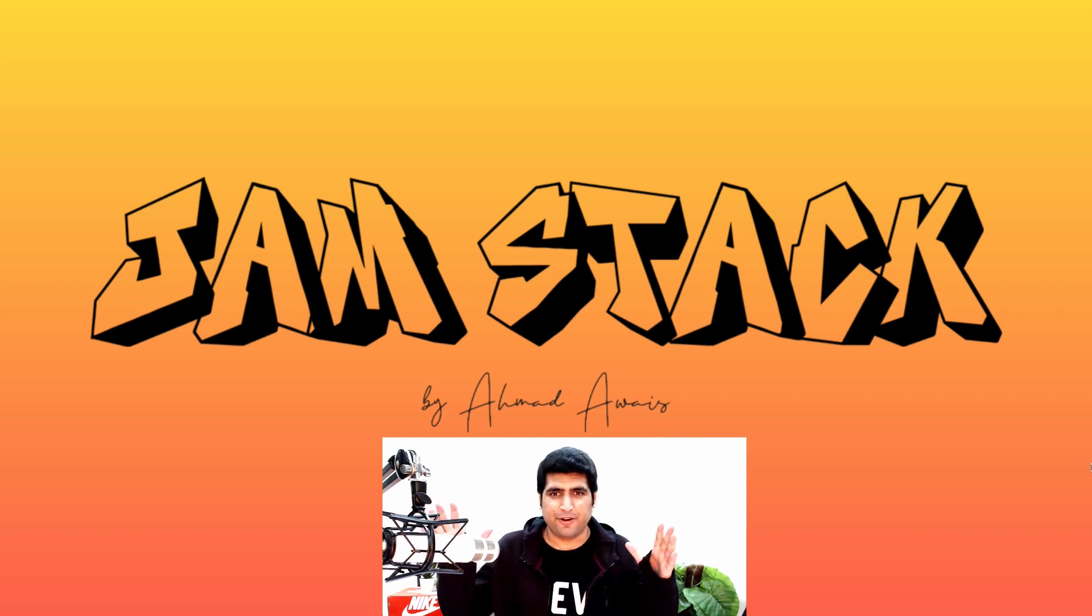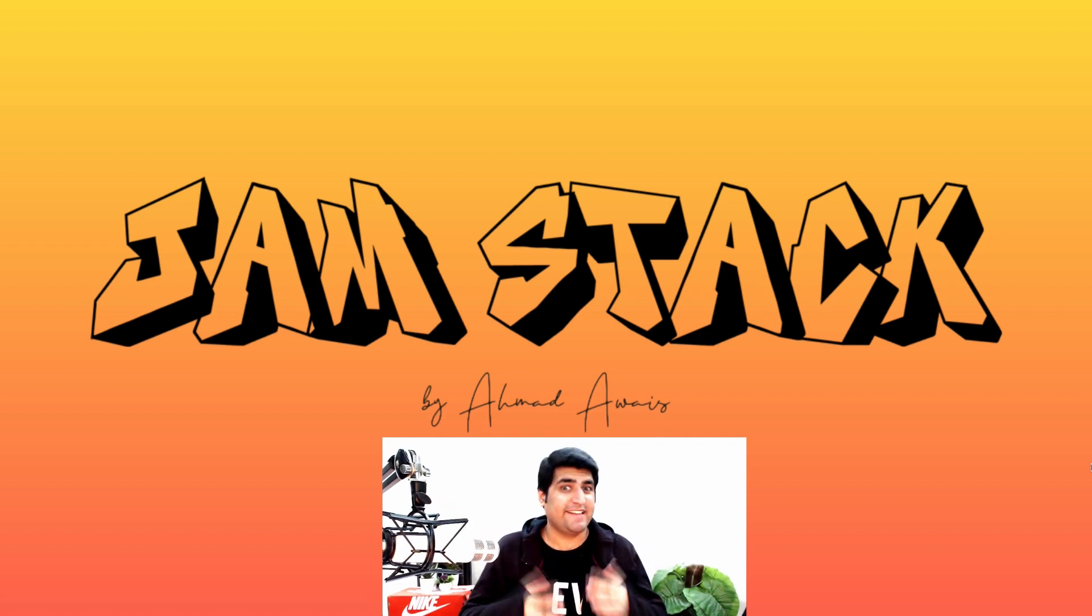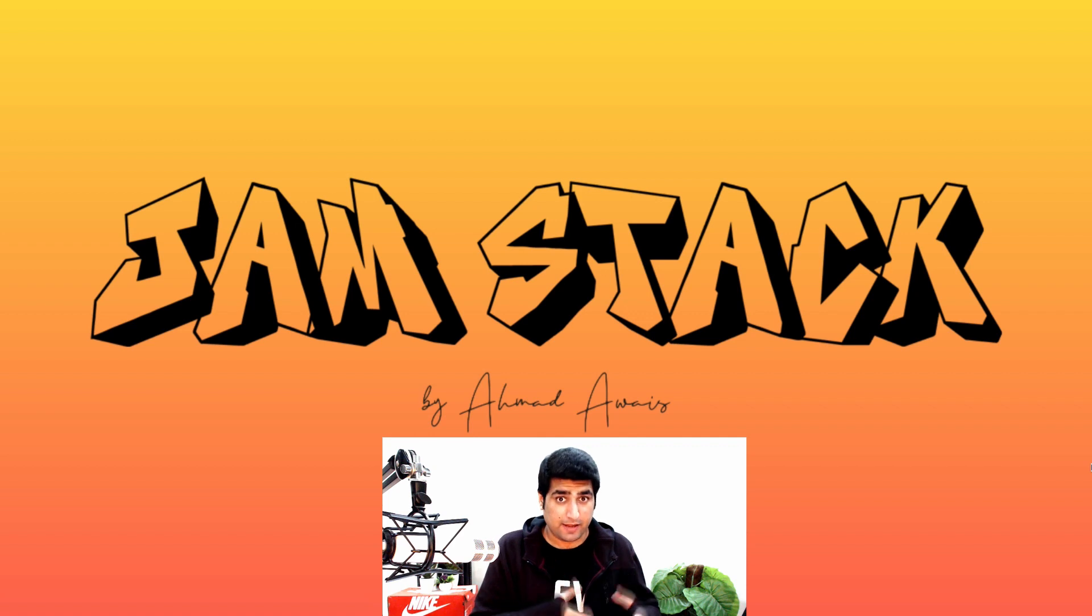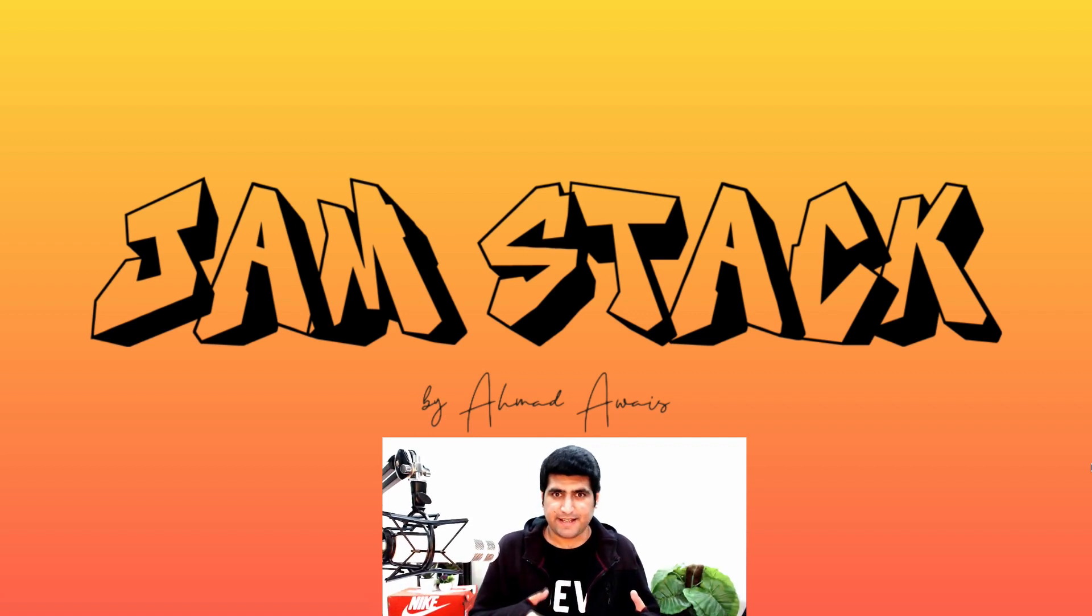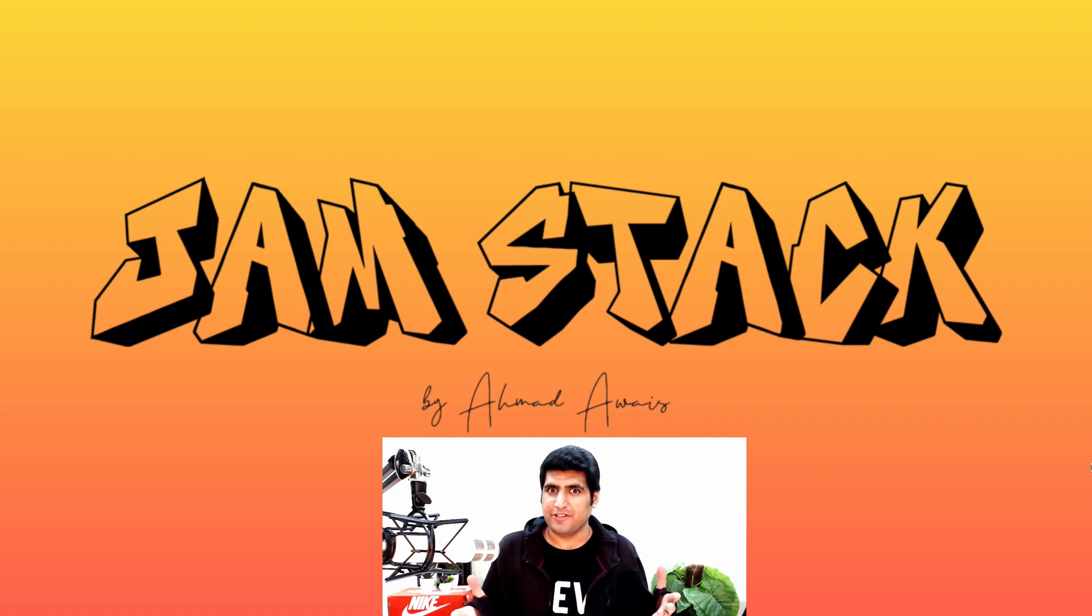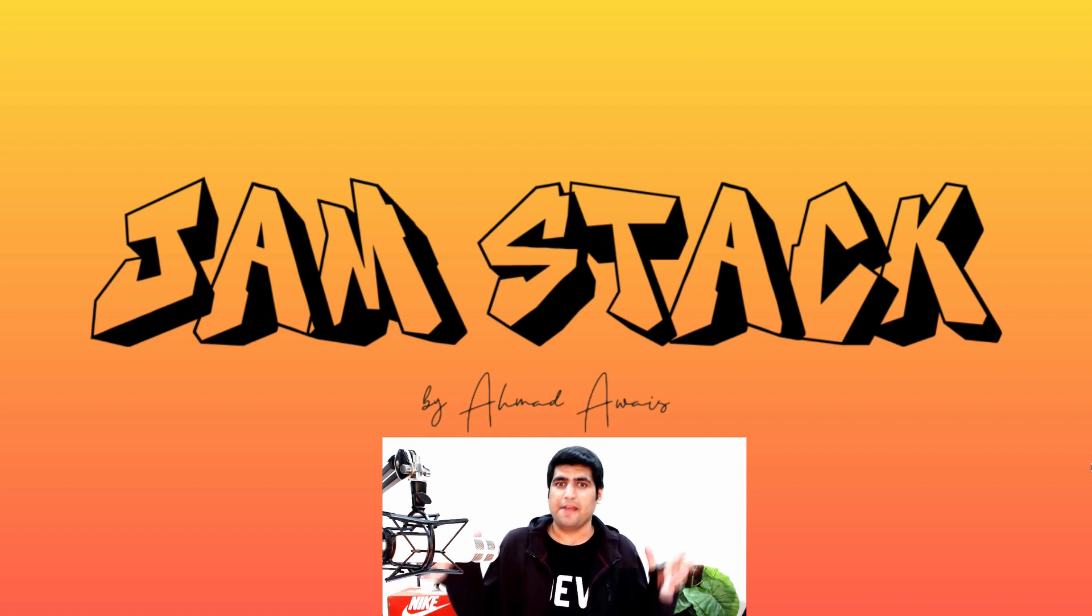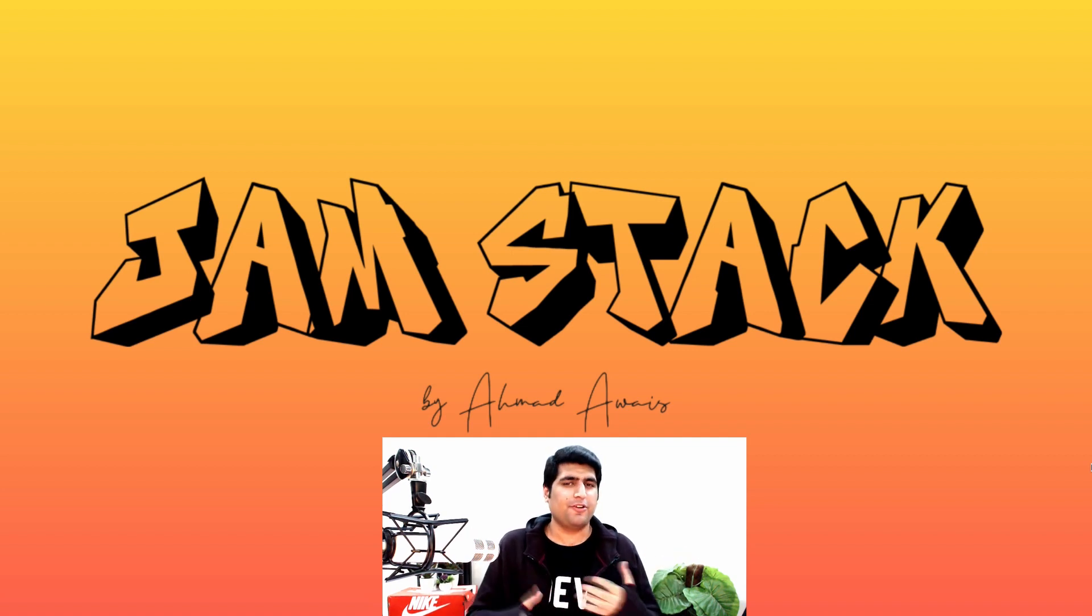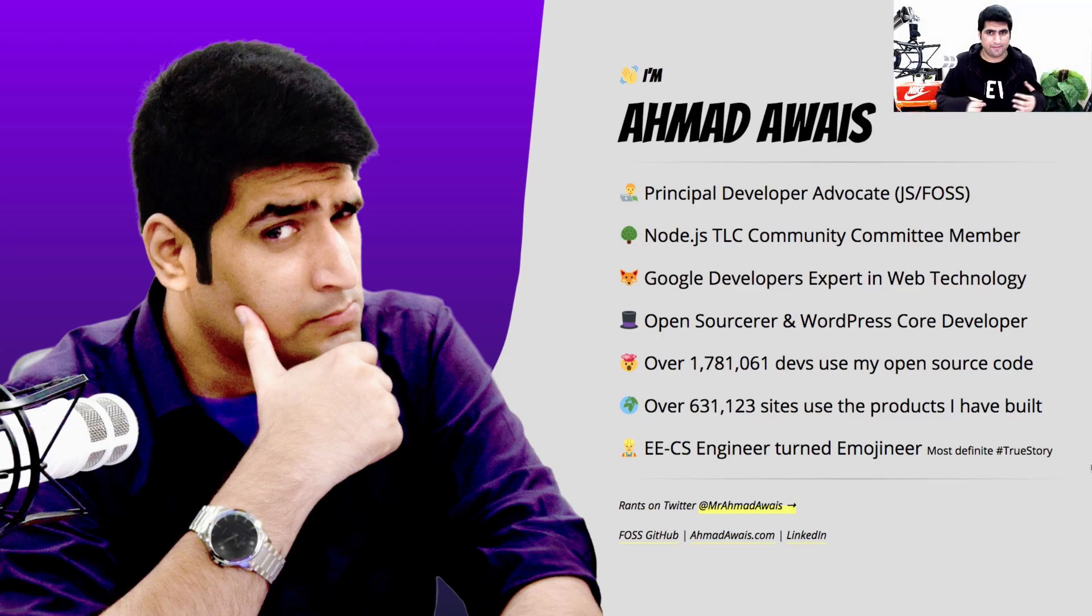What is going on beautiful people? I am Awes and I'm going to talk about how I built a JAMstack application that is backendless with Vue.js, React.js and Node.js. I know it sounds like what, but before we go there let me introduce myself.